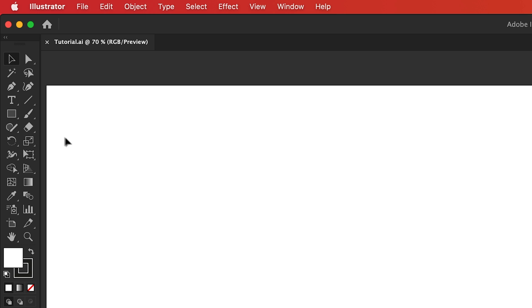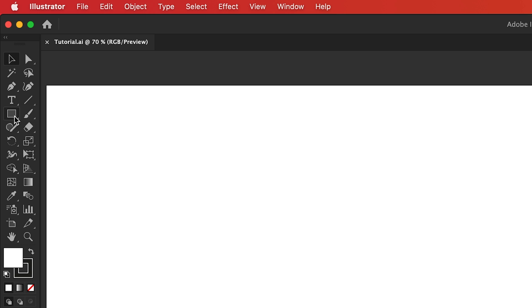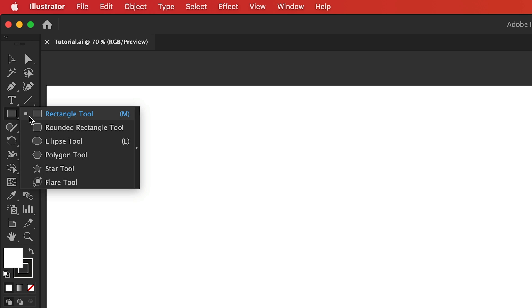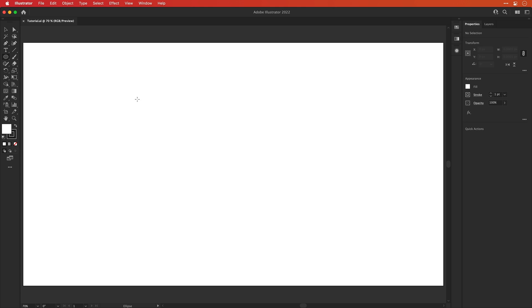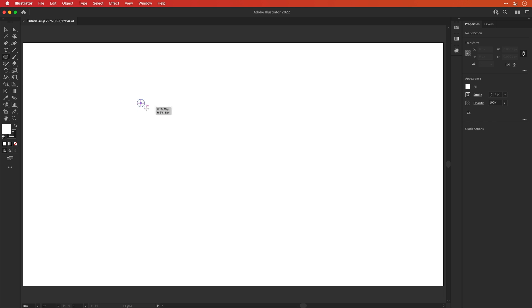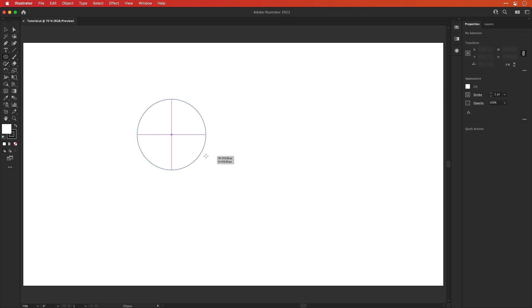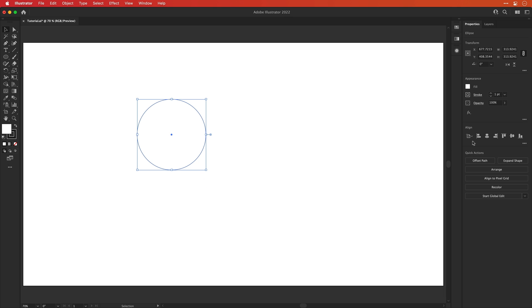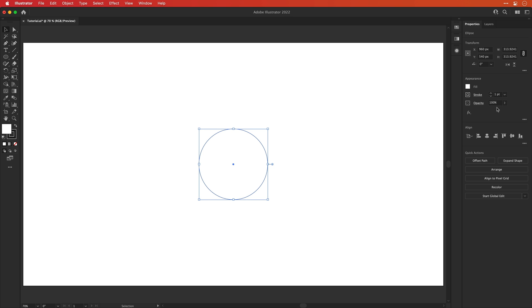First of all, let's grab the Ellipse tool. And then click and drag to draw an ellipse. And you can also hold down Shift to make a perfect circle. Now let's snap this to the center of the artboard. There we go. Lovely.